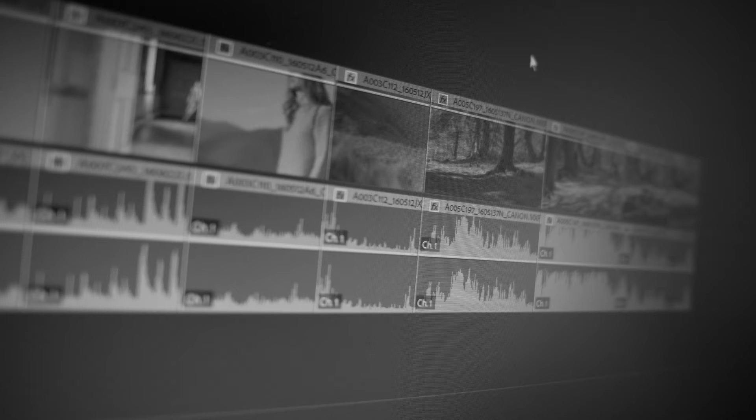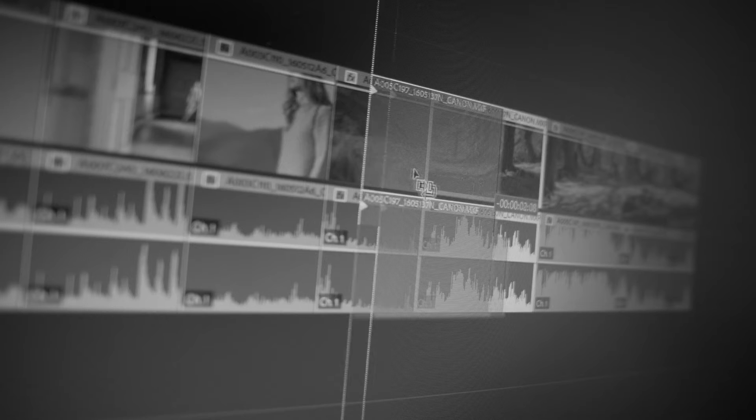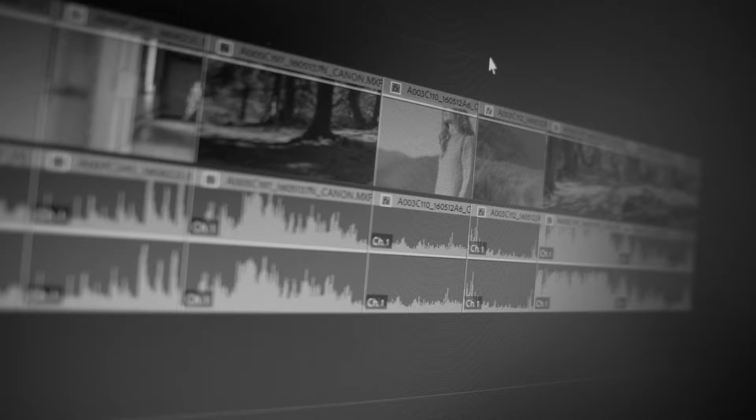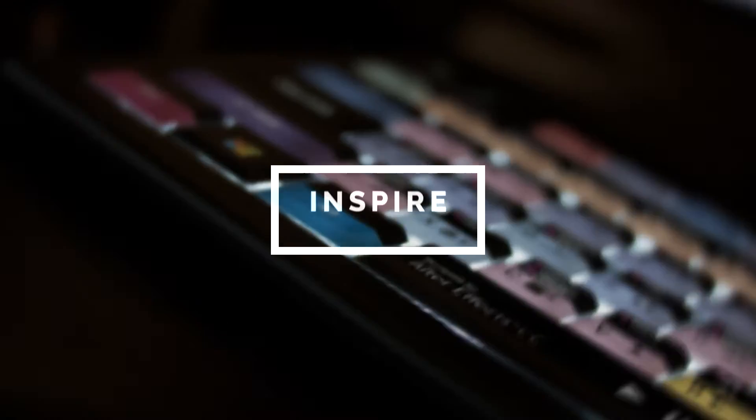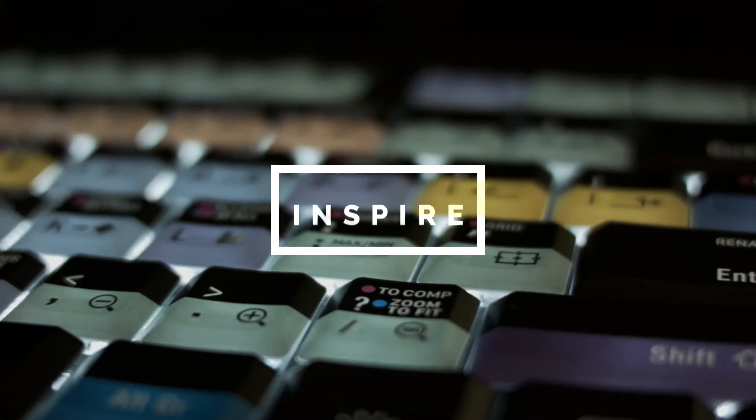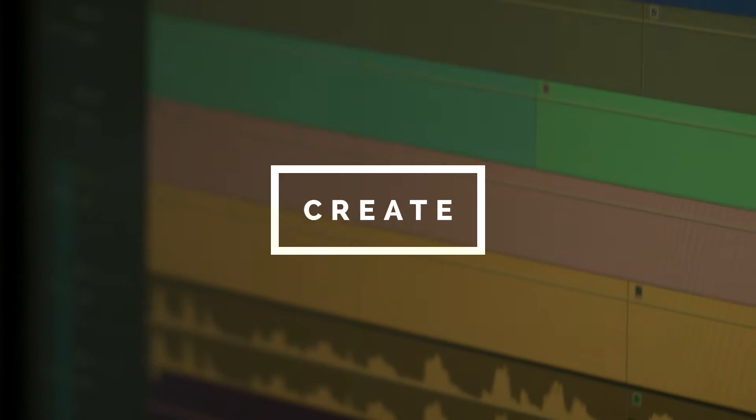My name is Piotr Toczynski and in this video I'm going to show you how to swap clips on the timeline faster than your eyes can follow. Then I'm going to address some of your comments from previous videos. Welcome to the Wink of an Eye series where we teach Premiere Pro features in the Wink of an Eye.